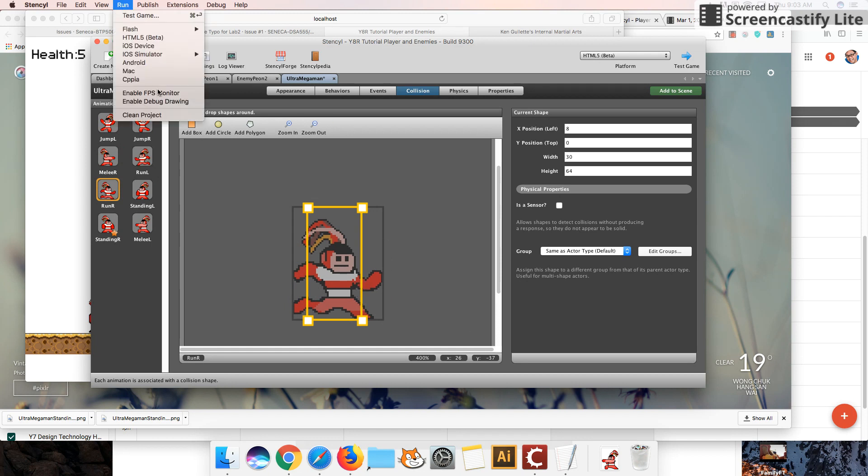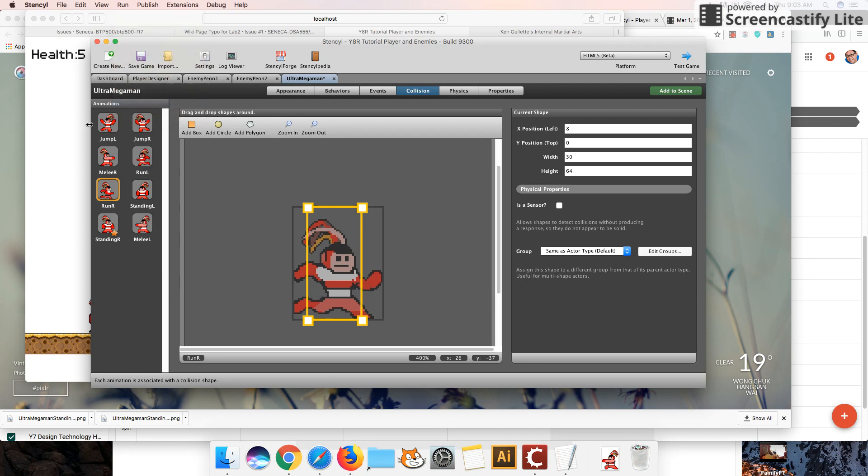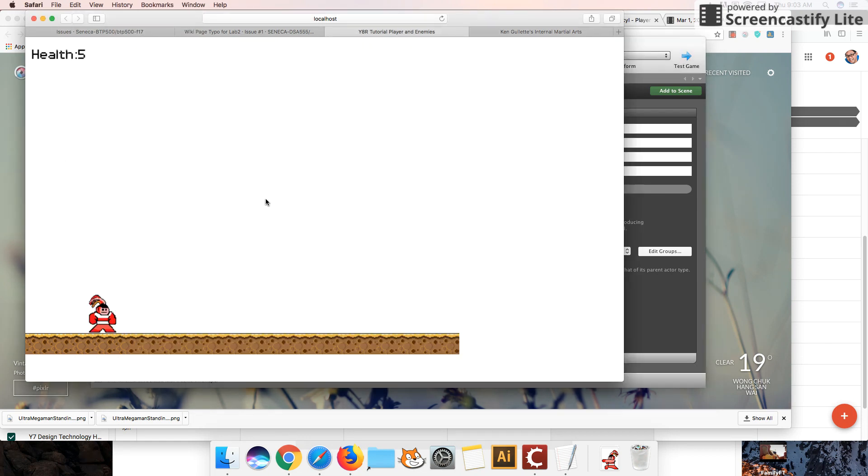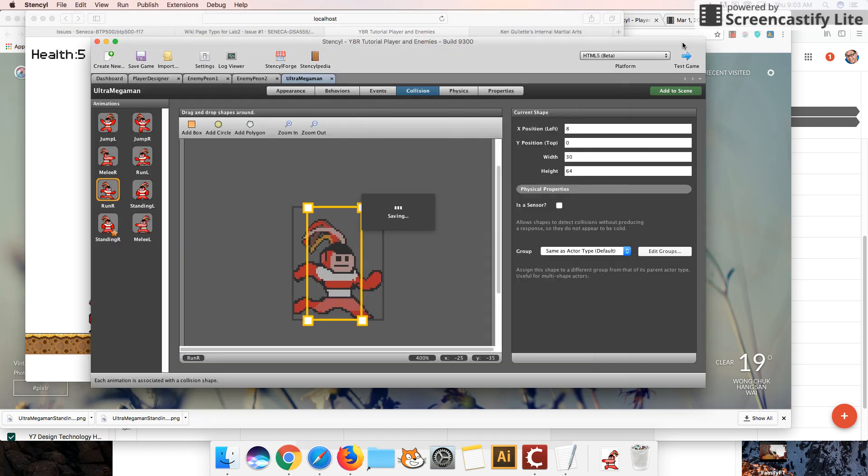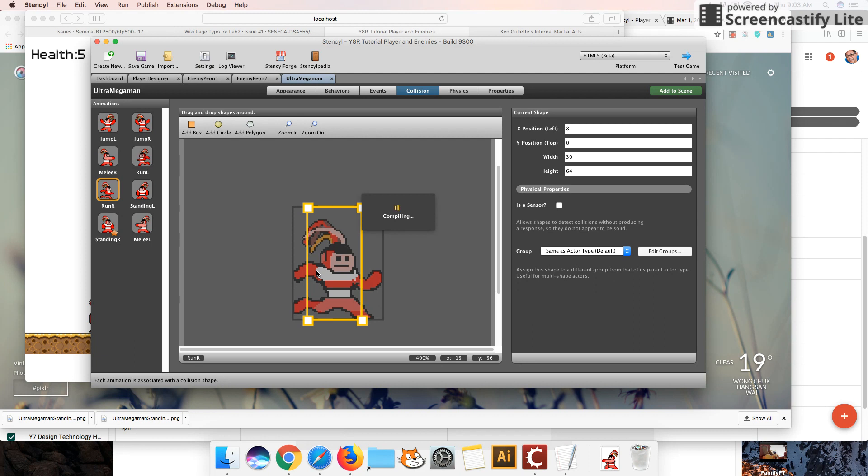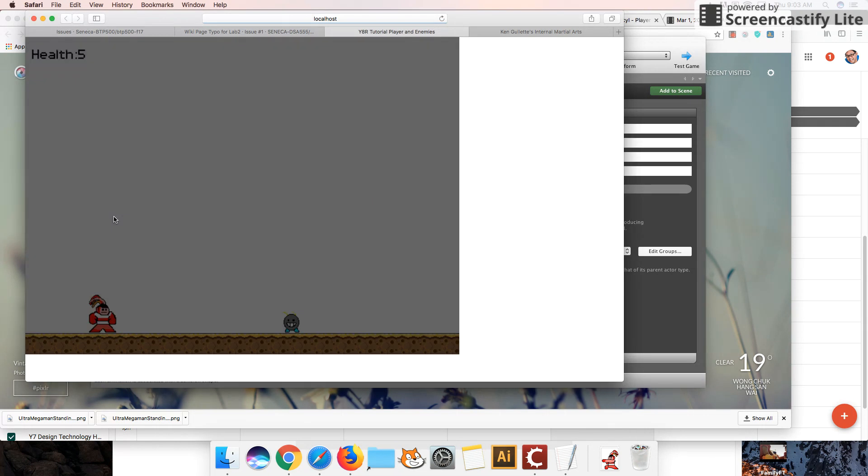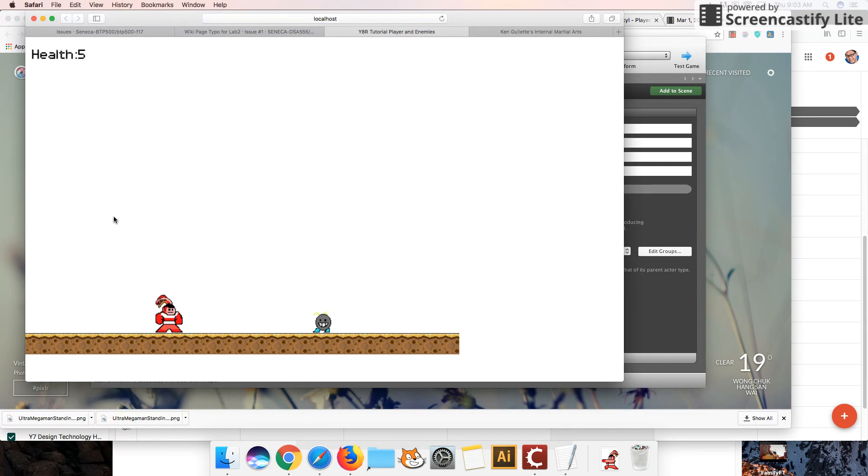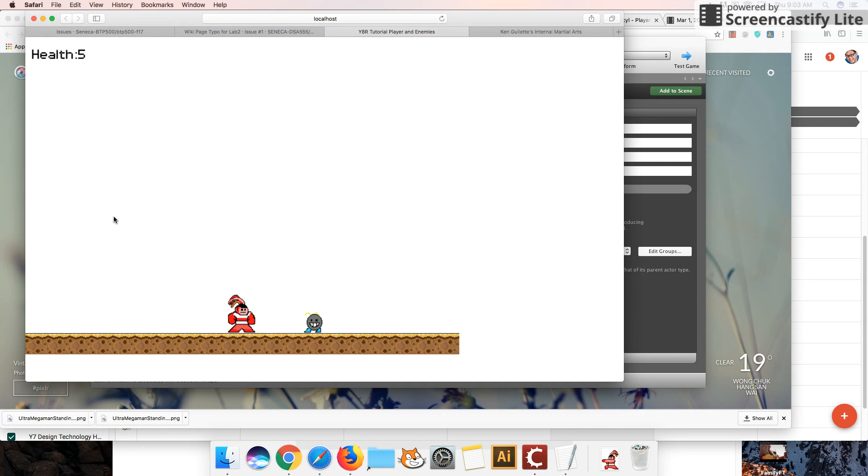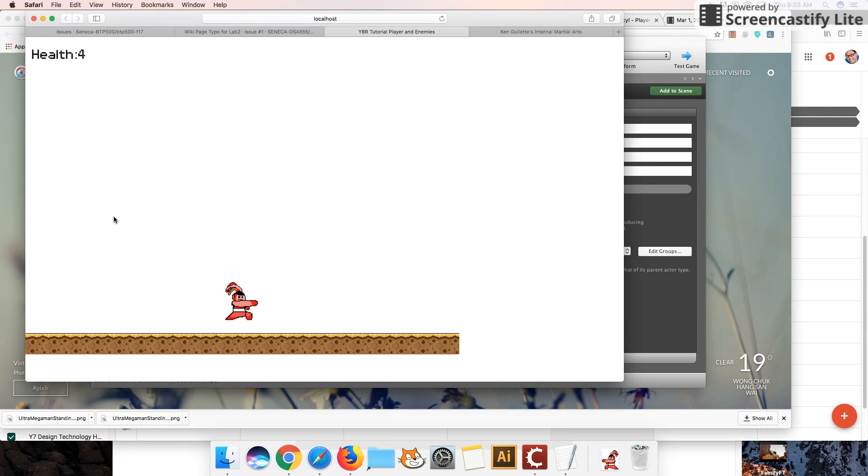The other thing is you can also turn on the debug drawing, and when you test your game out, it'll show you those borders that you can see right here. And let's just maybe have a brief look before we conclude this tutorial. It doesn't show in HTML5, unfortunately.